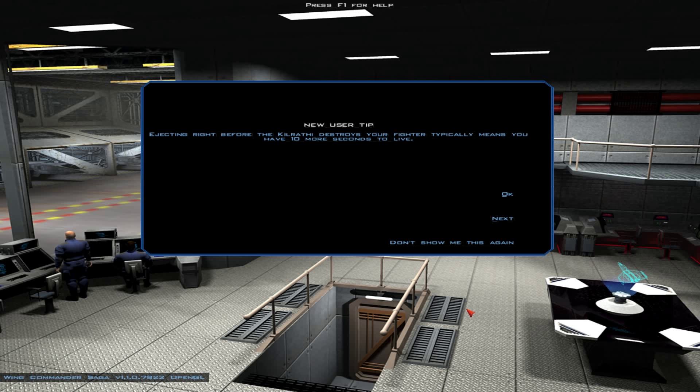Hey viewers, and welcome back to Let's Play Wing Commander Saga, The Darkest Dawn. When we last left off, the Hermes is hopefully back up to full strength now when it comes to fighters and bombers. But first, new user tip of the day: ejecting right before the Kilrathi destroys your fighter typically means you have about ten more seconds to live. In fact, there are specifically Kilrathi Aces that enjoy shooting escape pods for target practice.